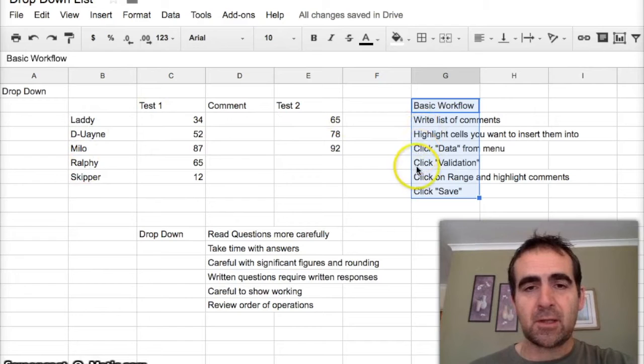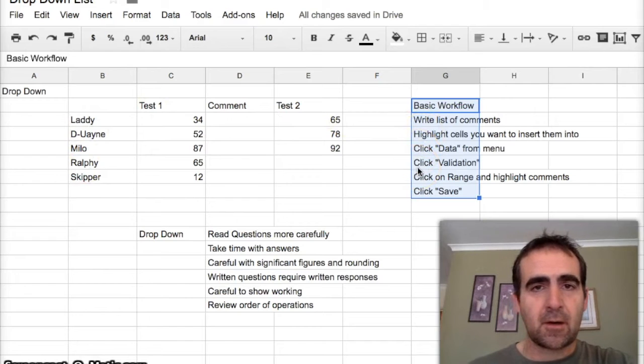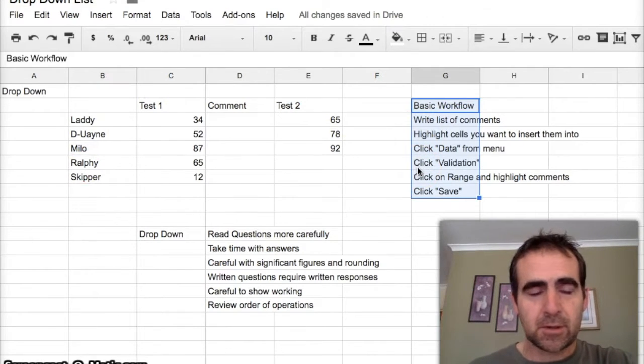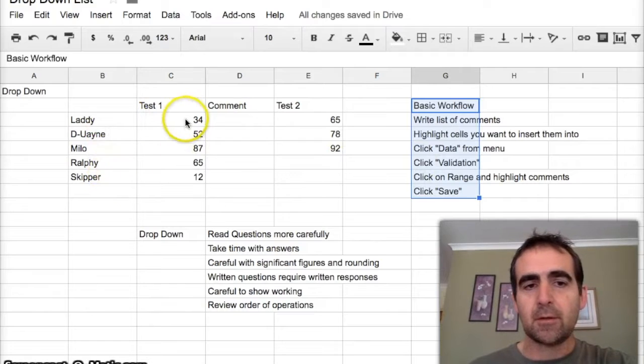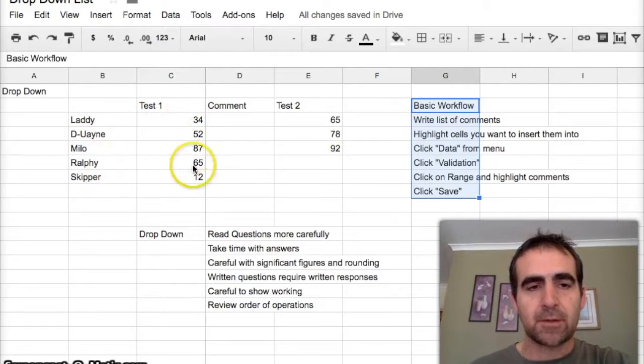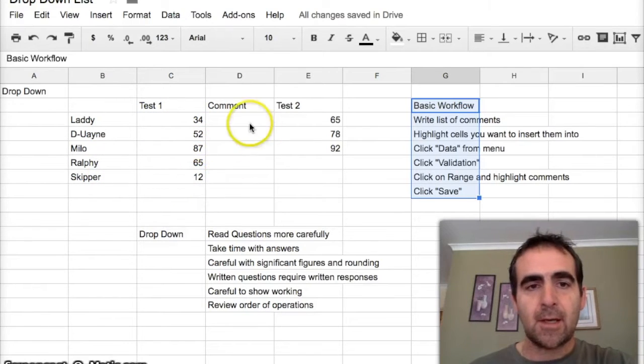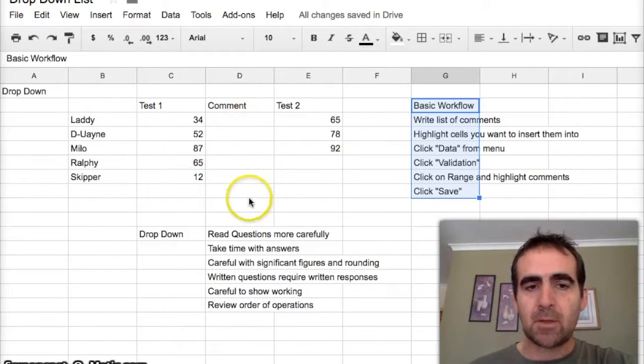In this case I'm basing it on my job which is teaching, so you have a list of students, test results in percentages, and comments that you want to insert.